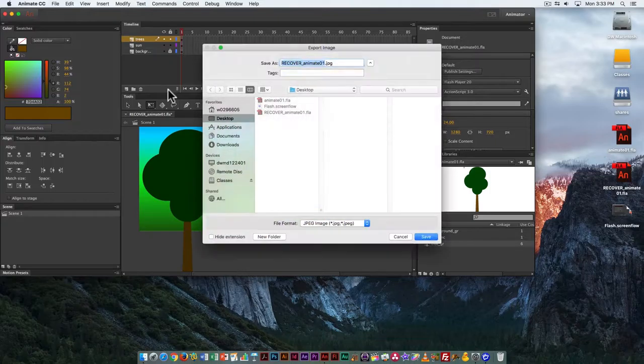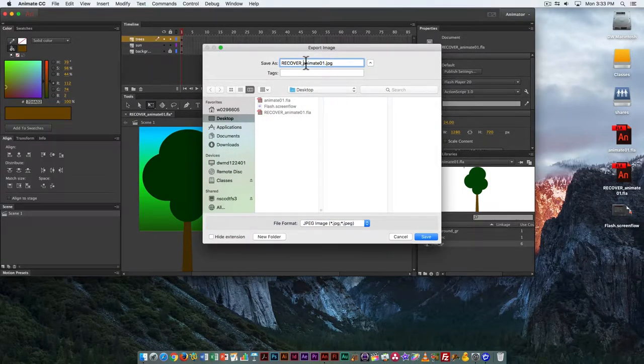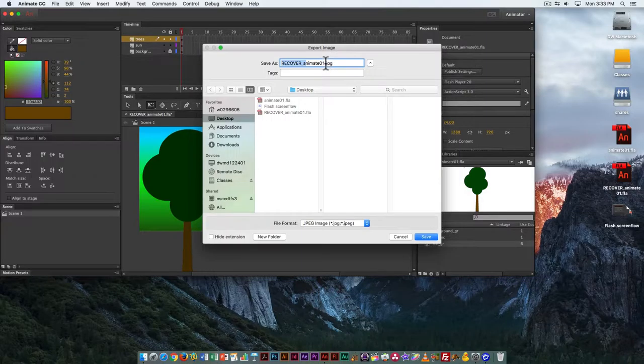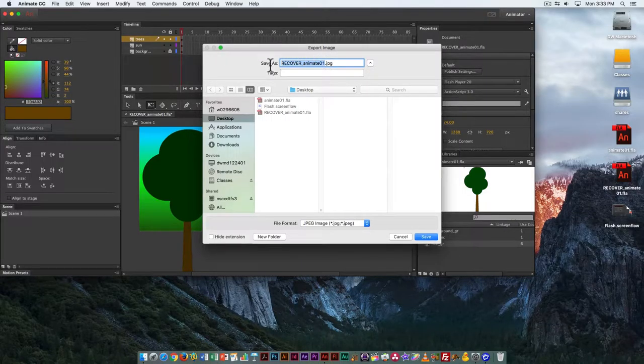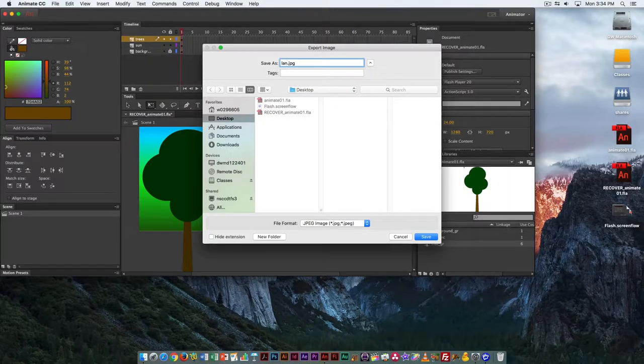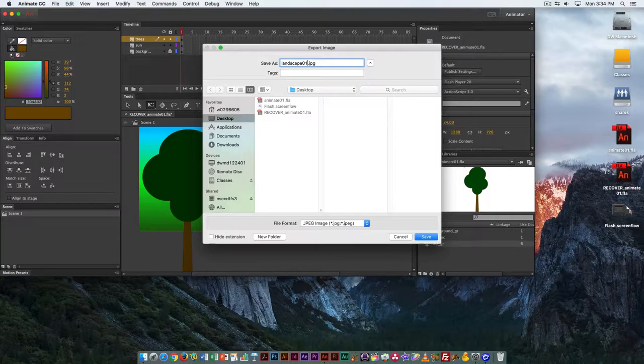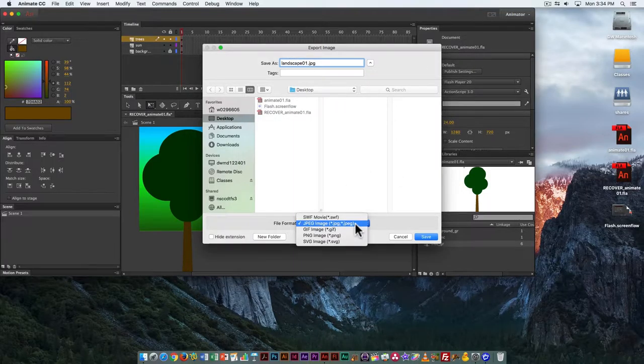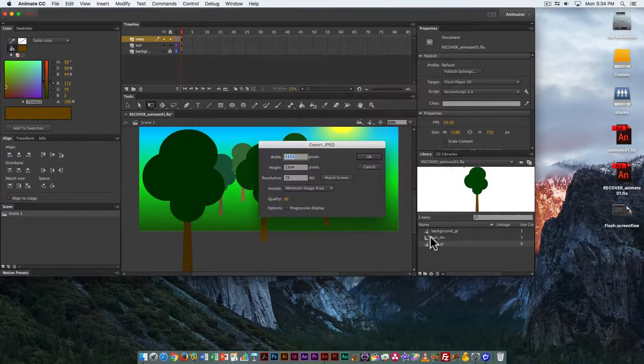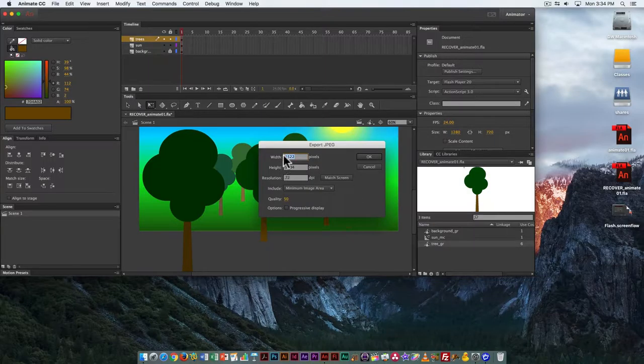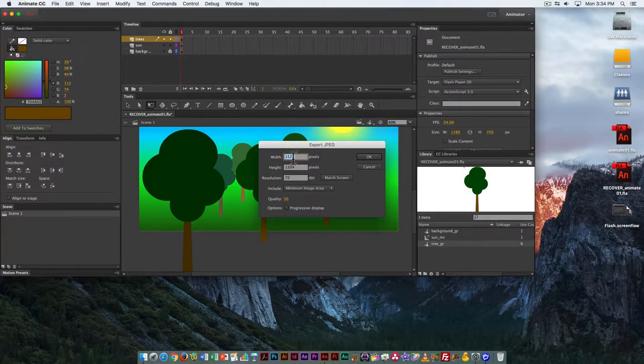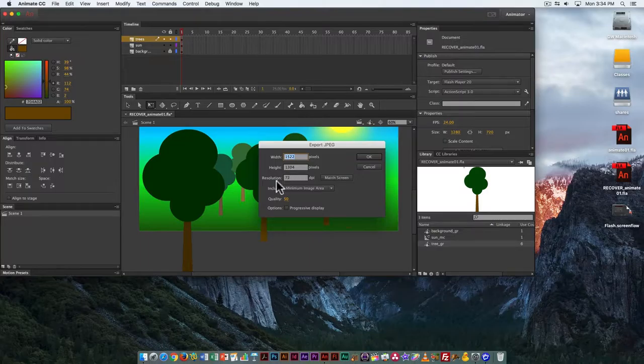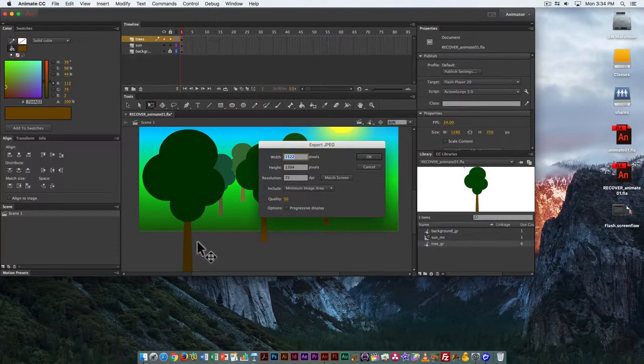This crashed on me, so it's from a recovery project. I'm going to call it landscape 01 and save it as a JPEG. Click Save. You can see it's giving me an odd size, 1522 by 1304.